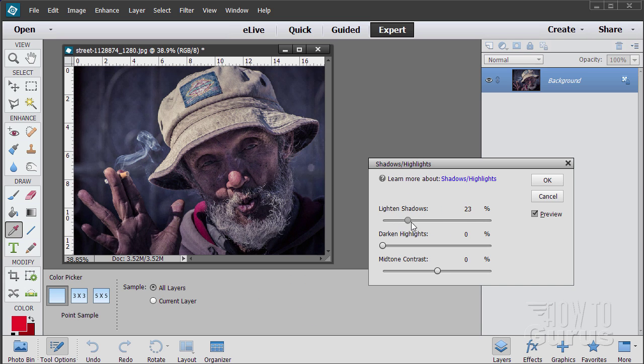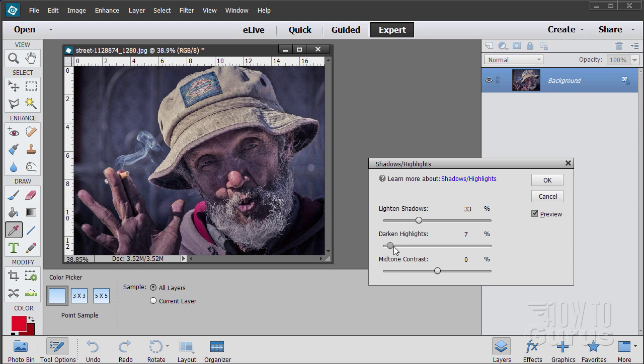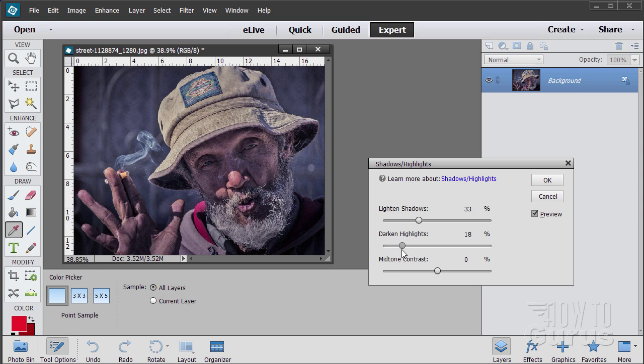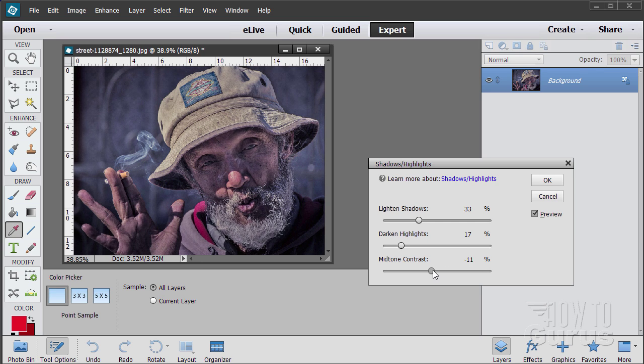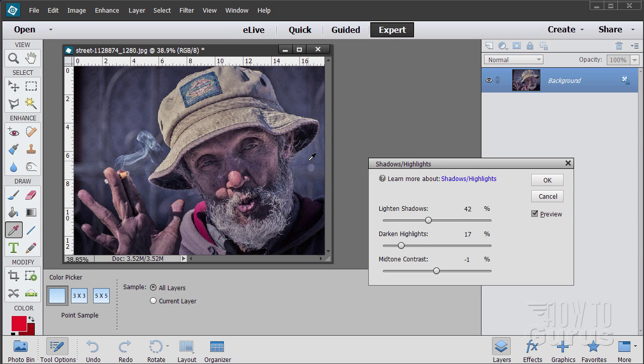You can use this to lighten the shadow parts of the picture and if something is getting a bit too bright you can use the darken highlights to darken that down. So if the hat's beginning to burn out a bit you can use this to darken down those light parts. You can also adjust the midtone contrast as well. It's a real good tool and frequently it's all that you need to use to lighten up a dark picture.